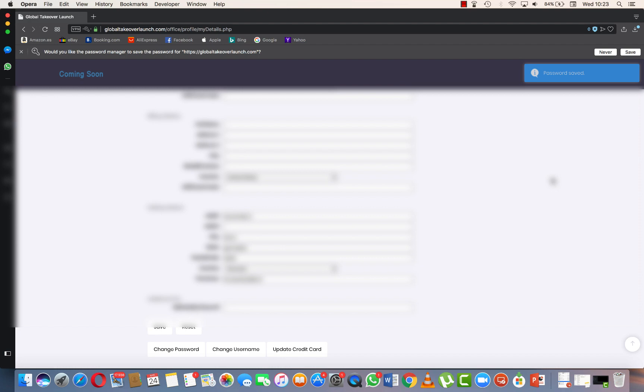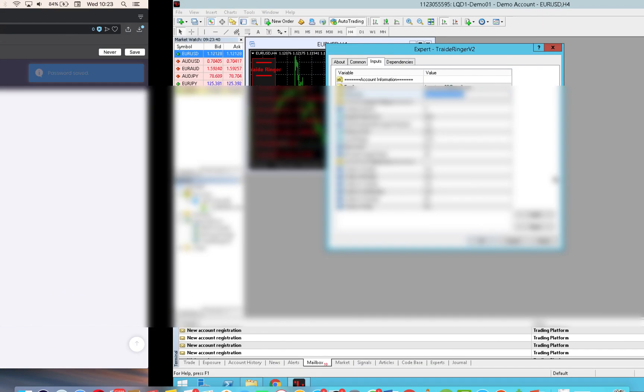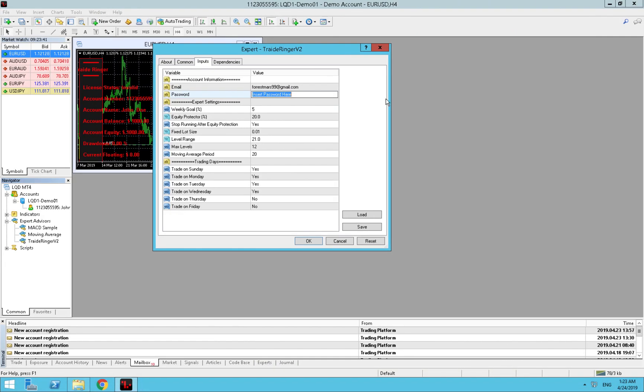We will type a new one - test123, test123, update. Now password saved. We go back, test123. That's it. Weekly goal percentage - how much would you like, what's your goal for the week? I'll change this to 10 just to make things a little more interesting.